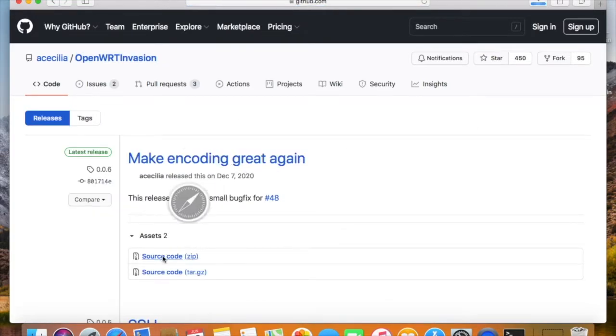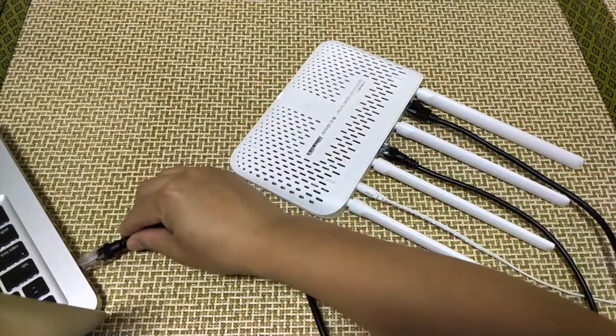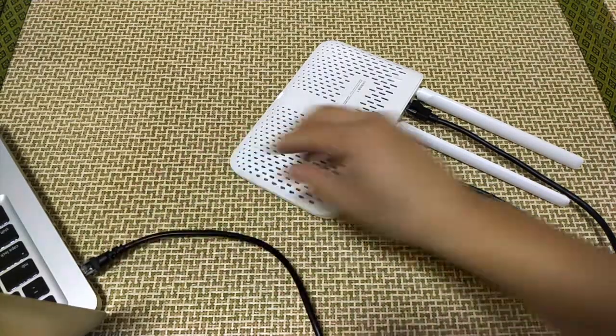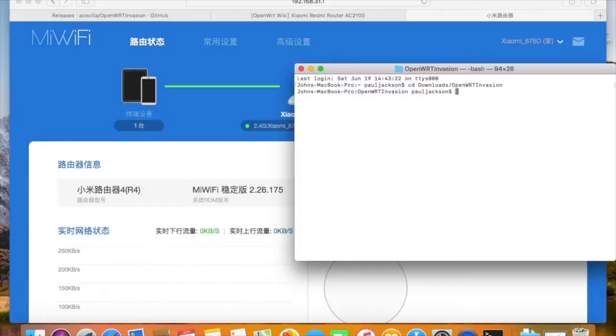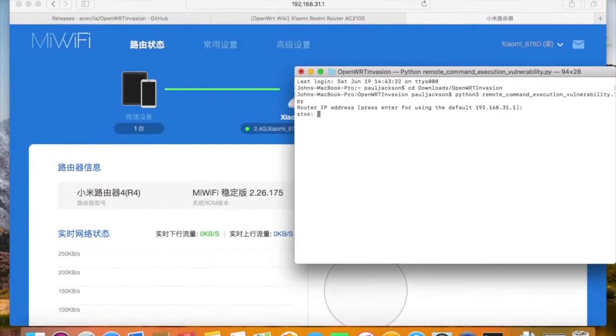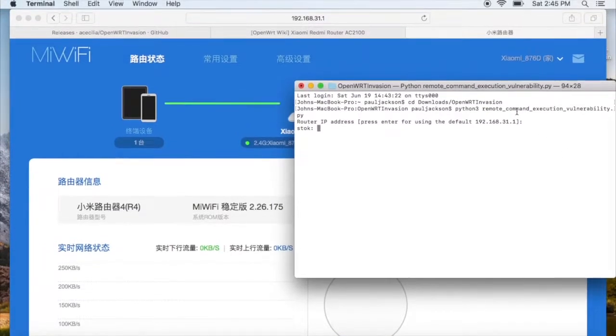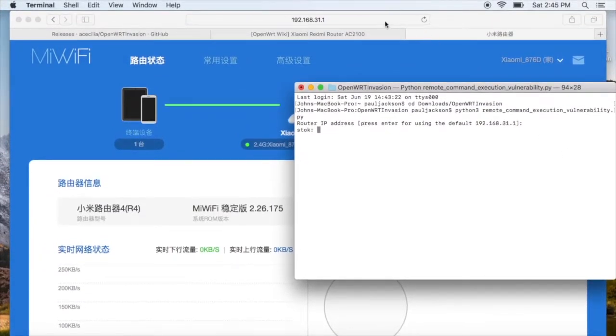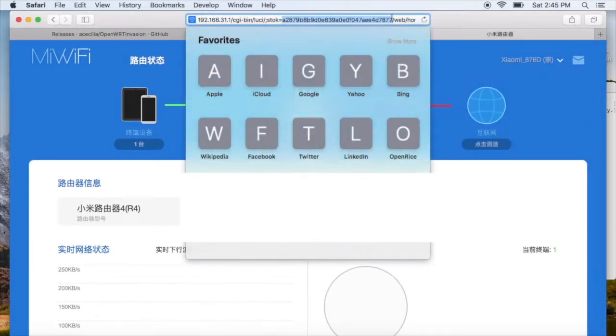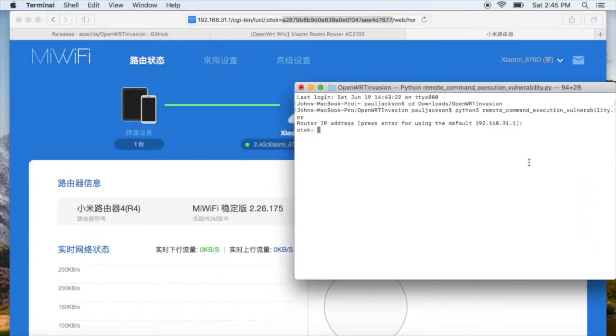Just download the script, connect to the router, and run the script with Python. The script will ask you for a token to get authorized to make the change. You will find the token from the administration web console and give the token to the script.